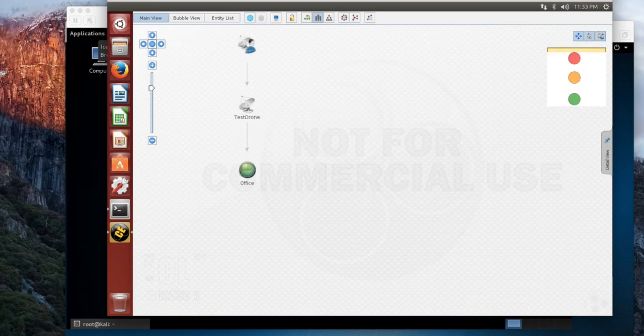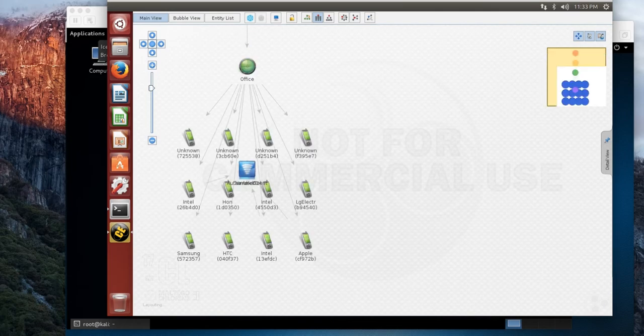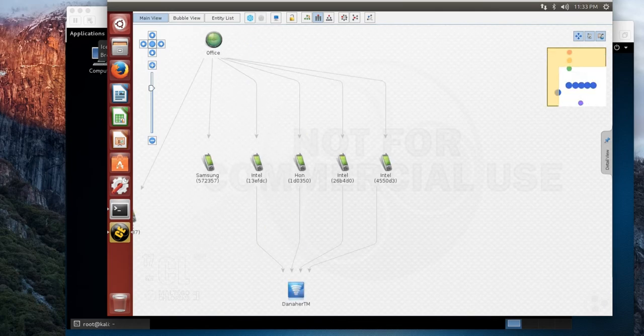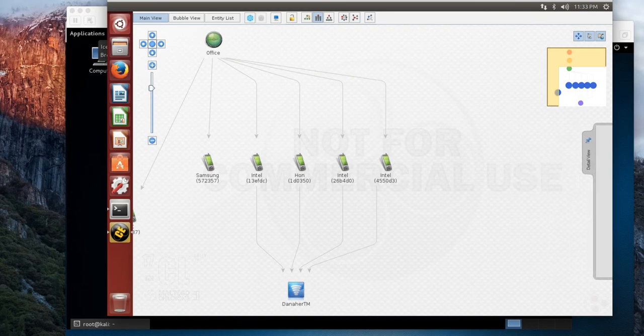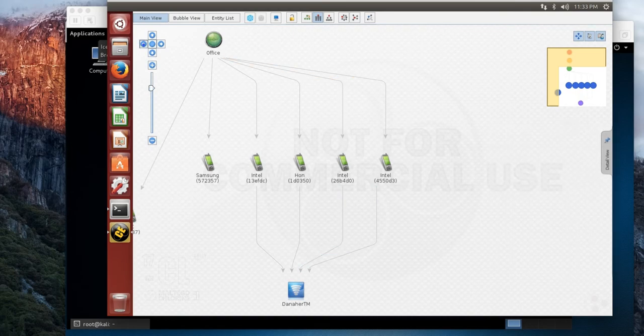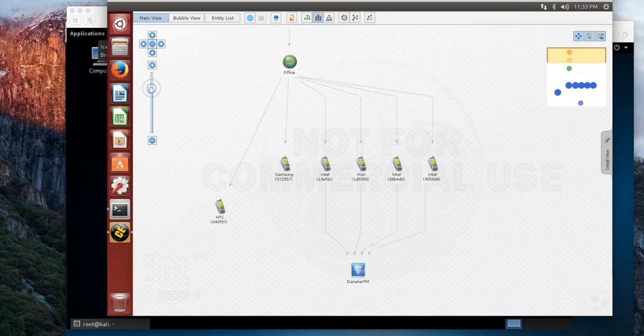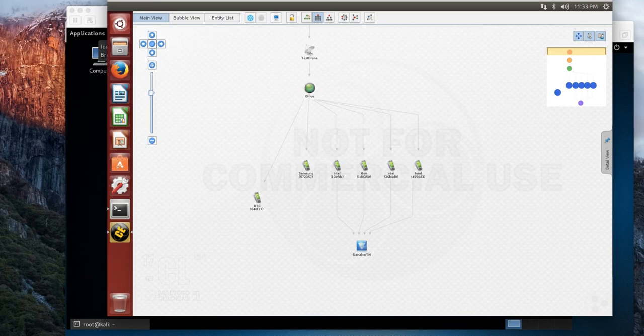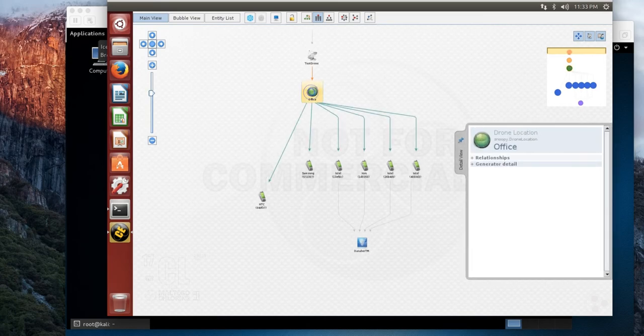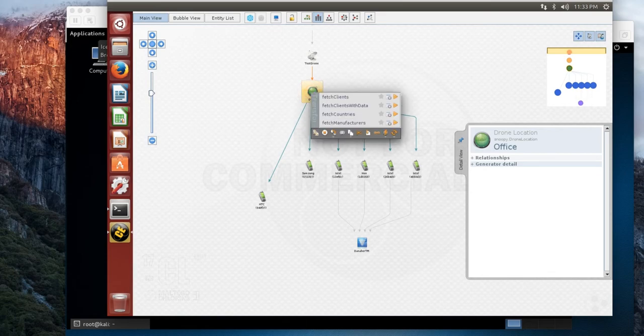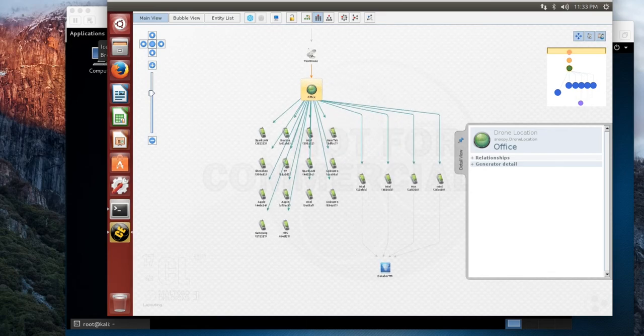Okay, so once we load it up, you'll start to see basically a tree structure start to develop. And so this is really showing you the relationships between a location, where your drone's at, and clients as well as SSIDs.